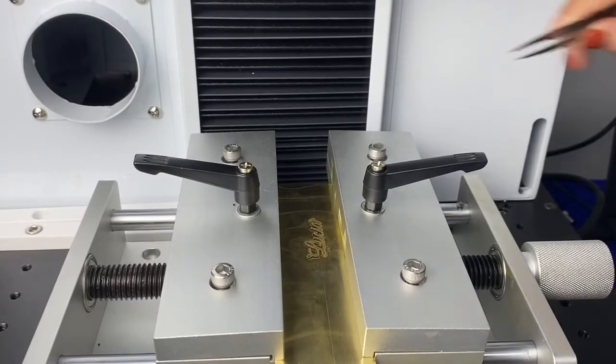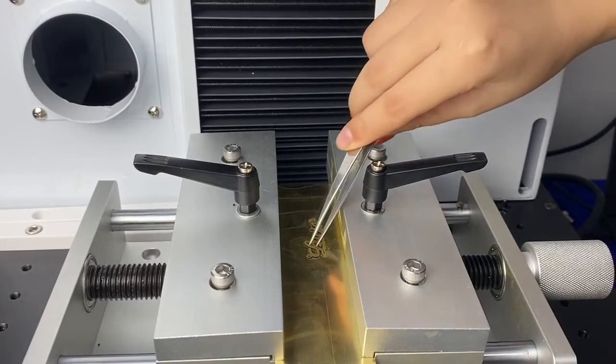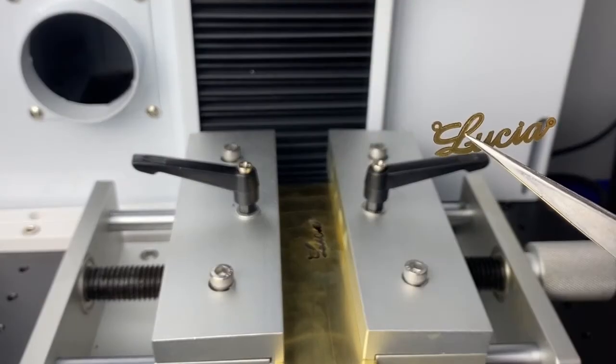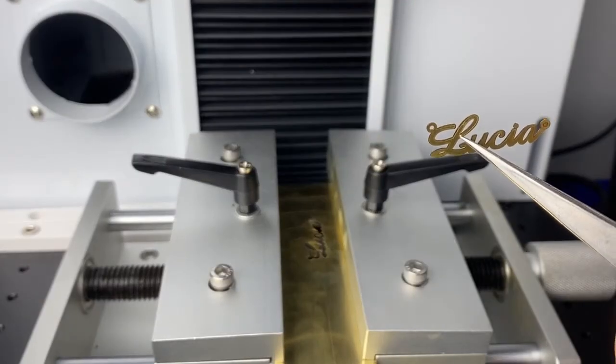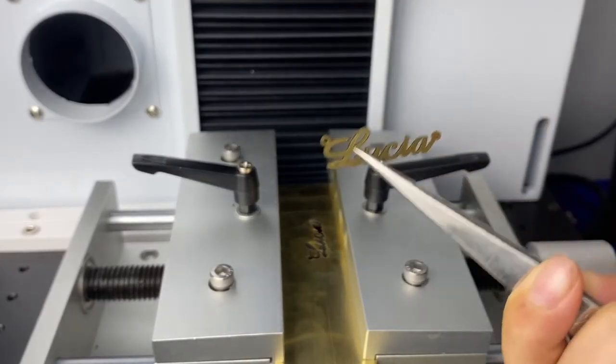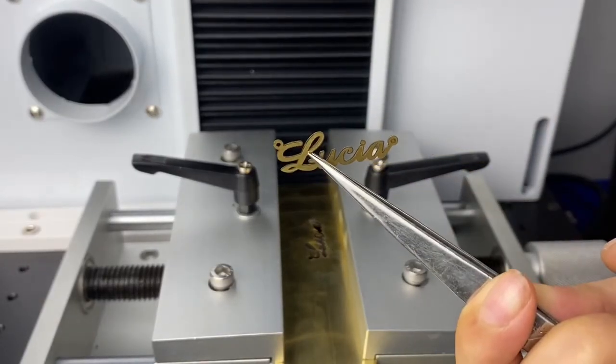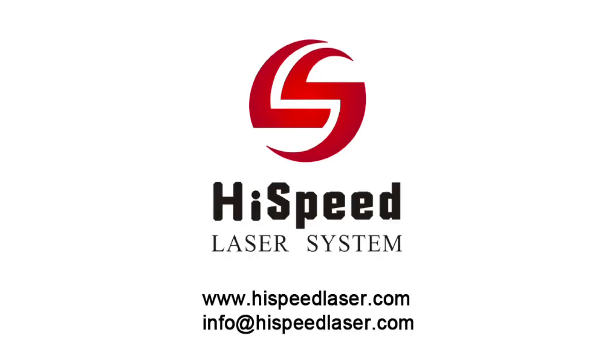If you are interested in this type of machine, feel free to contact us for more details. Thank you.